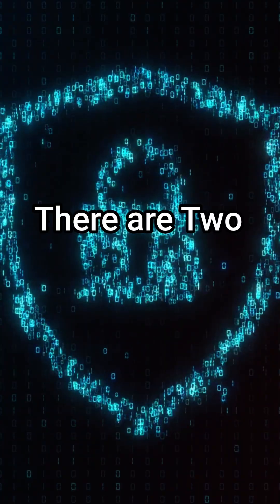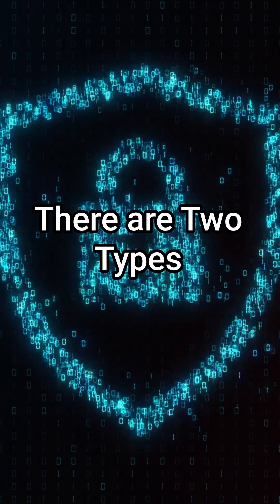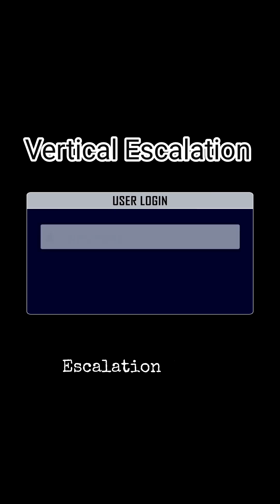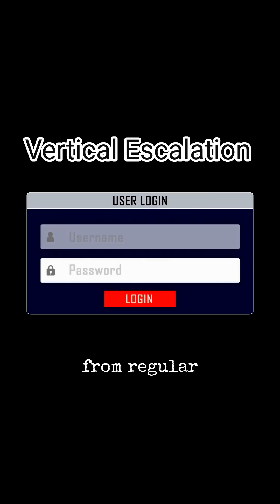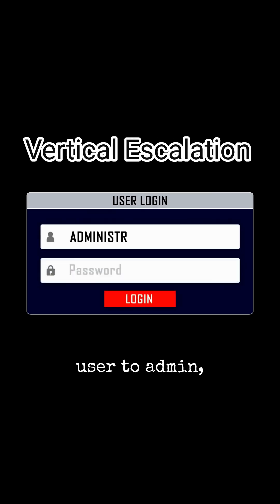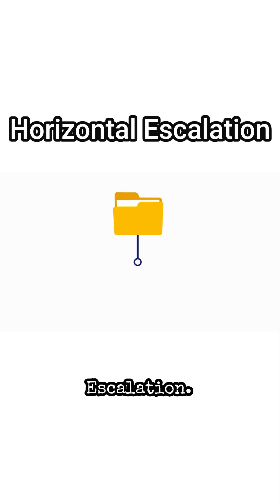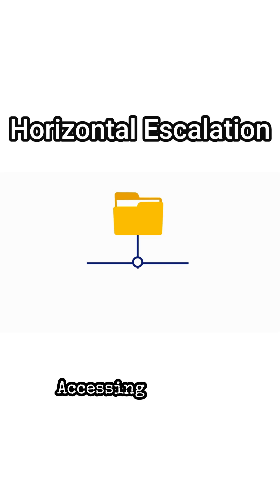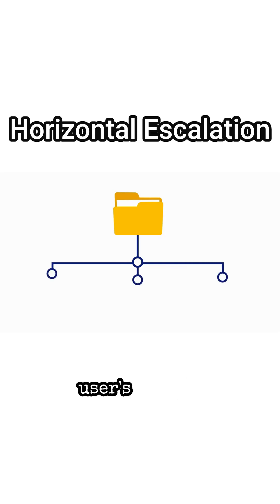There are two types. Vertical escalation, going from regular user to admin. Horizontal escalation, accessing another user's data at the same level.